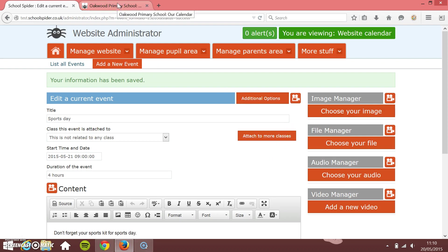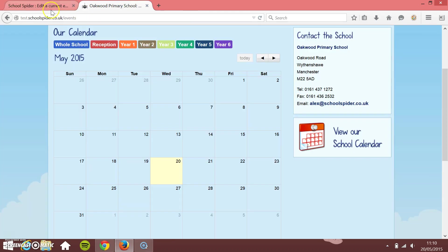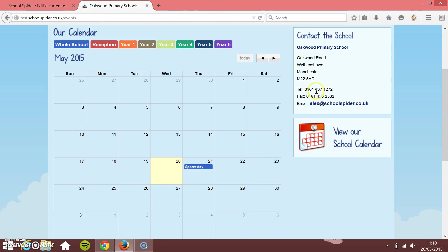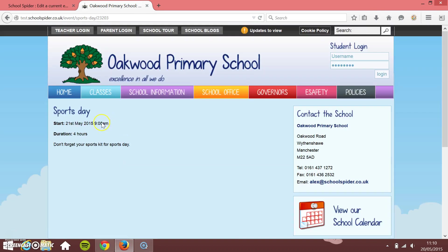If I just go back to the website now and I'm just going to press refresh just to pull through the latest version. You see now that we've got sports day on there and I can click through into it and view the information about sports day. Obviously, the more stuff you write in there, the more stuff will be pulled through.